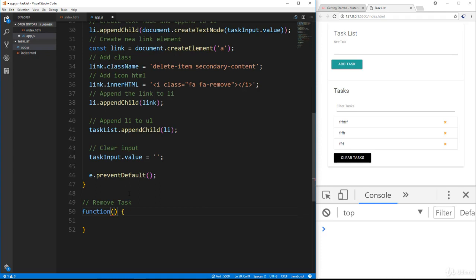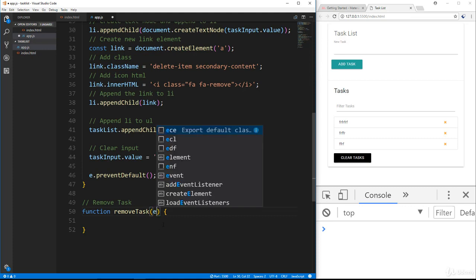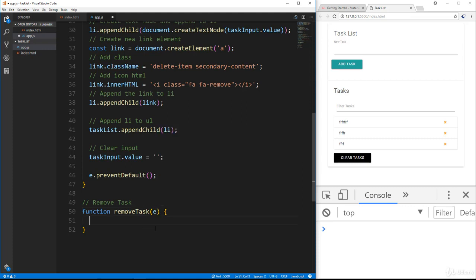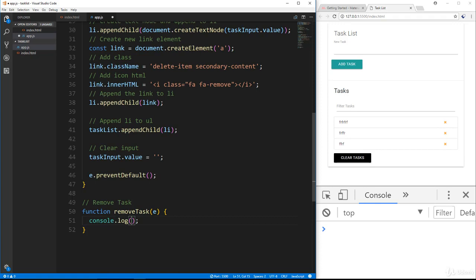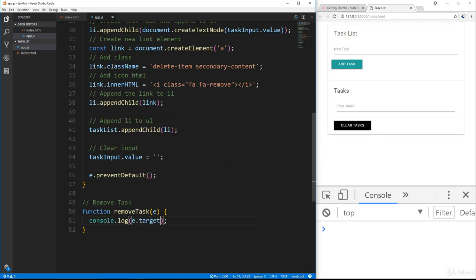We'll create the function removeTask. It's going to take in an event parameter. To start, let's do console.log(e.target) and save, then add some tasks to test.